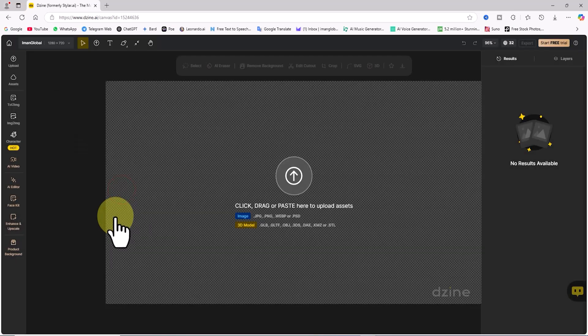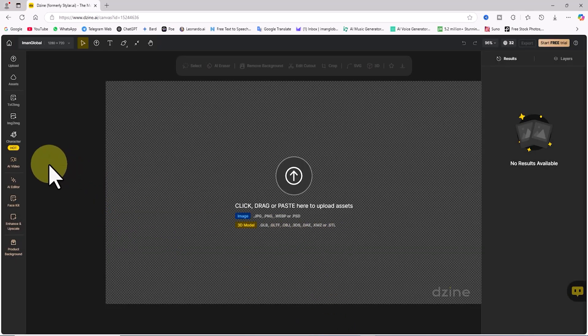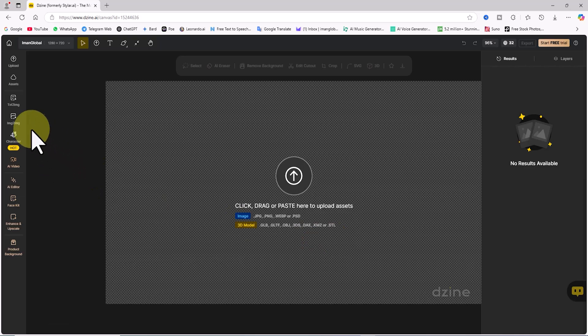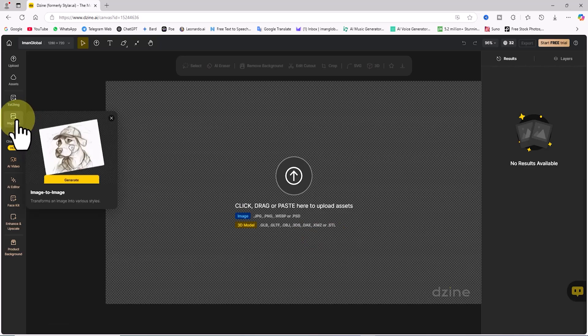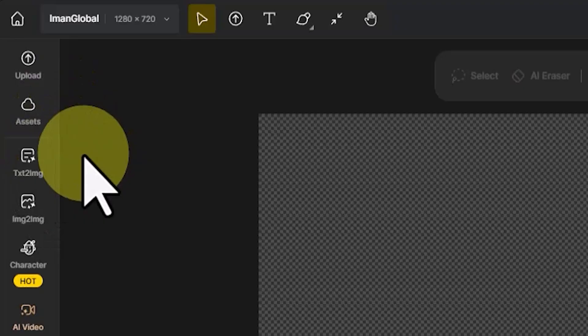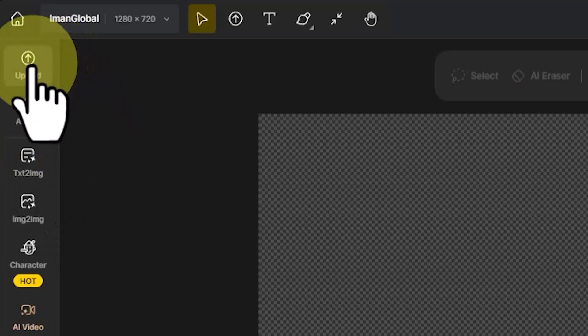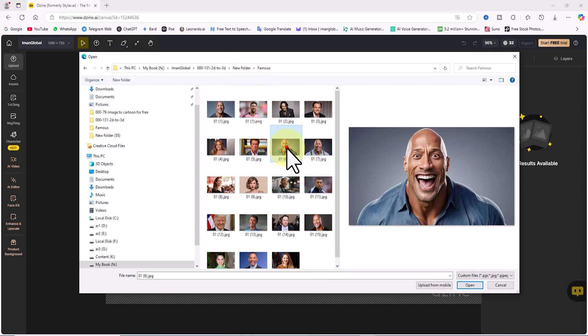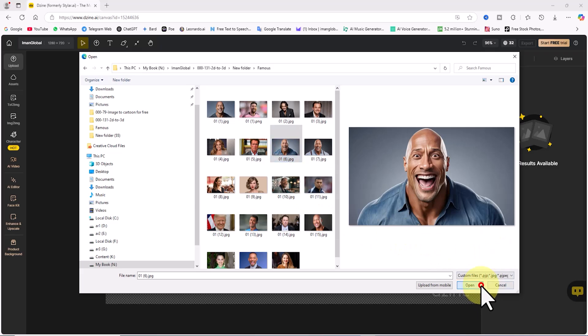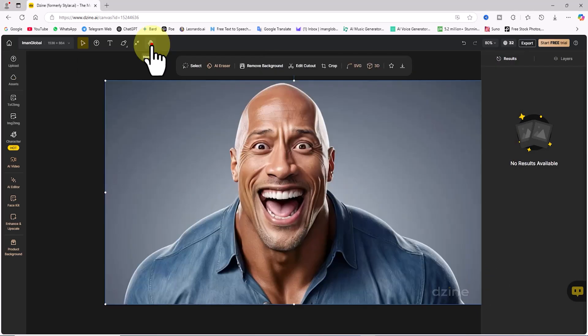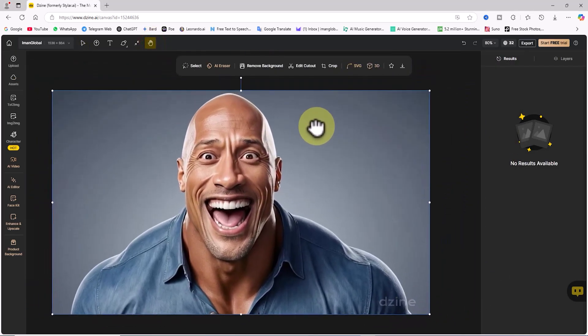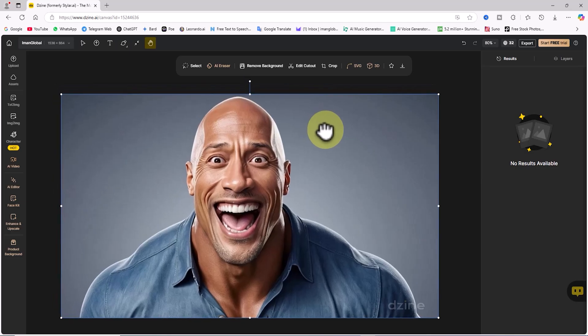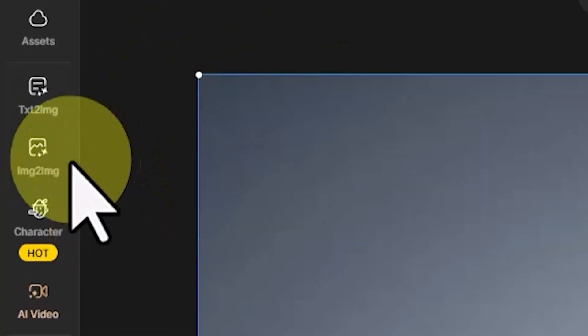Now, we need to upload an image of our choice. This can be a personal photo, a picture of a friend or family member, or even a celebrity. To do this, I'll click on the upload button in the top left corner. A new window will pop up, allowing me to select and upload my desired image. Depending on your internet speed, the image will upload in a short time and appear in the workspace. Now, since we want to change the style of the image, I'll click on IMG to IMG.